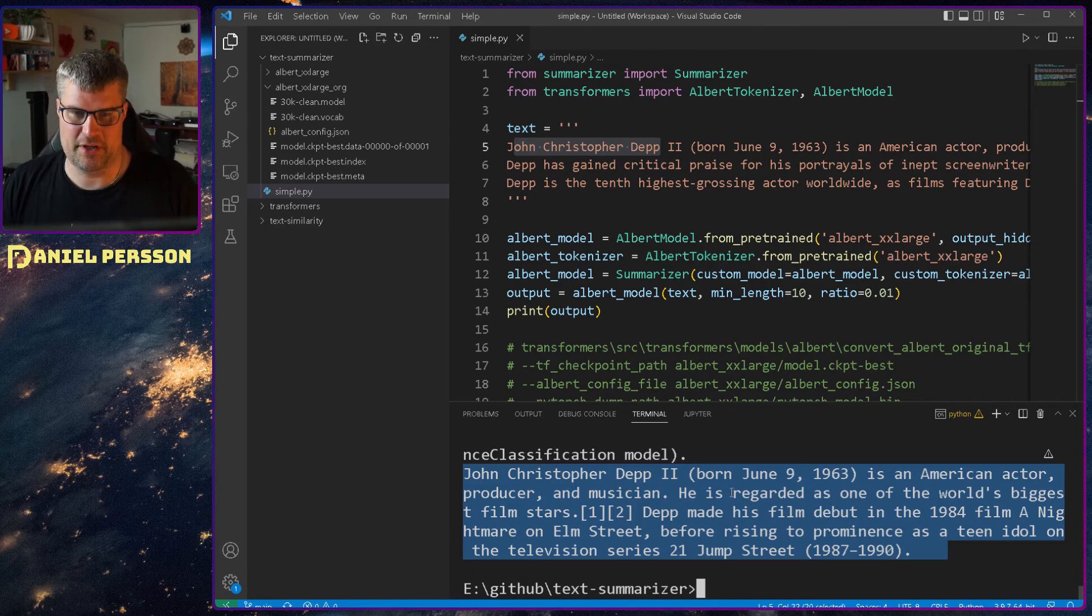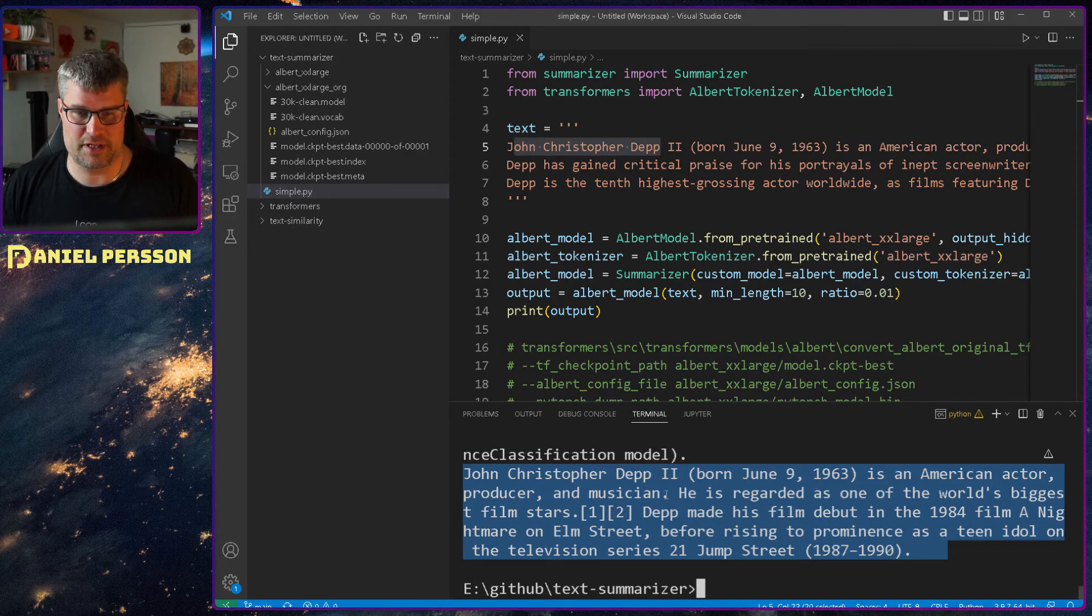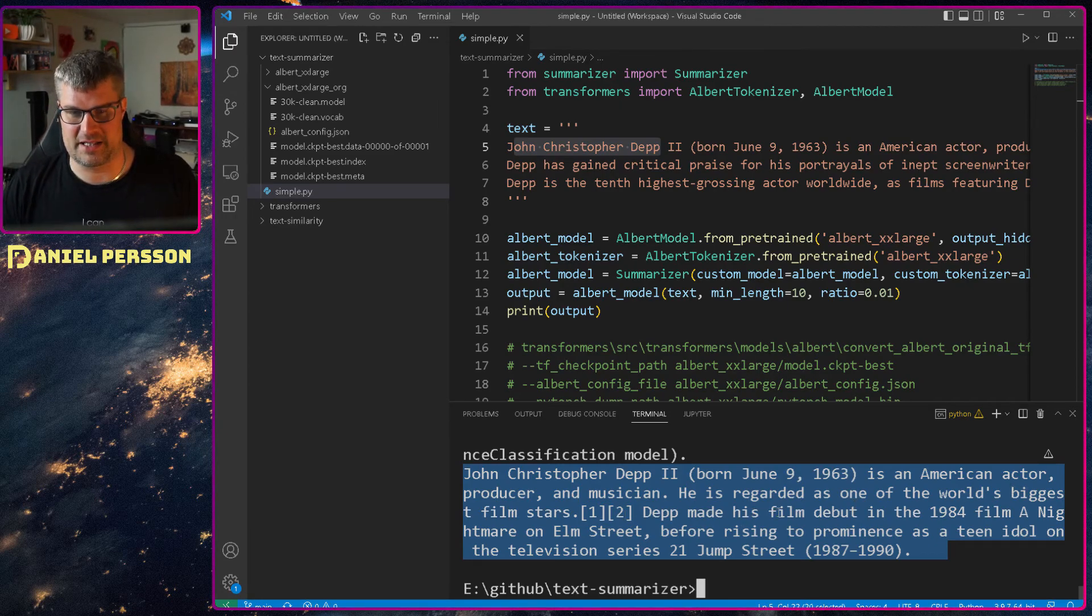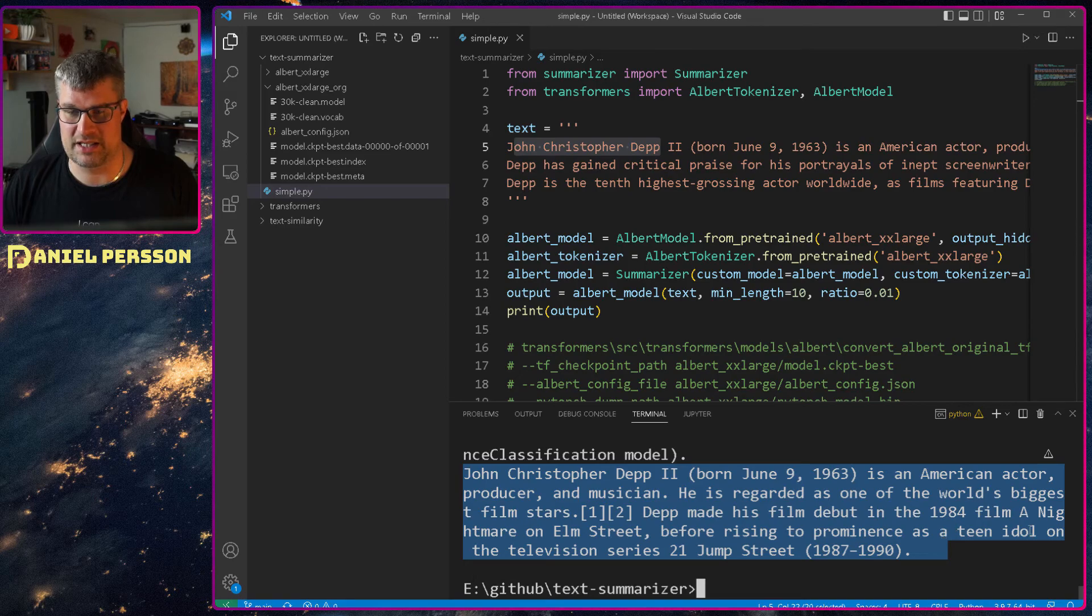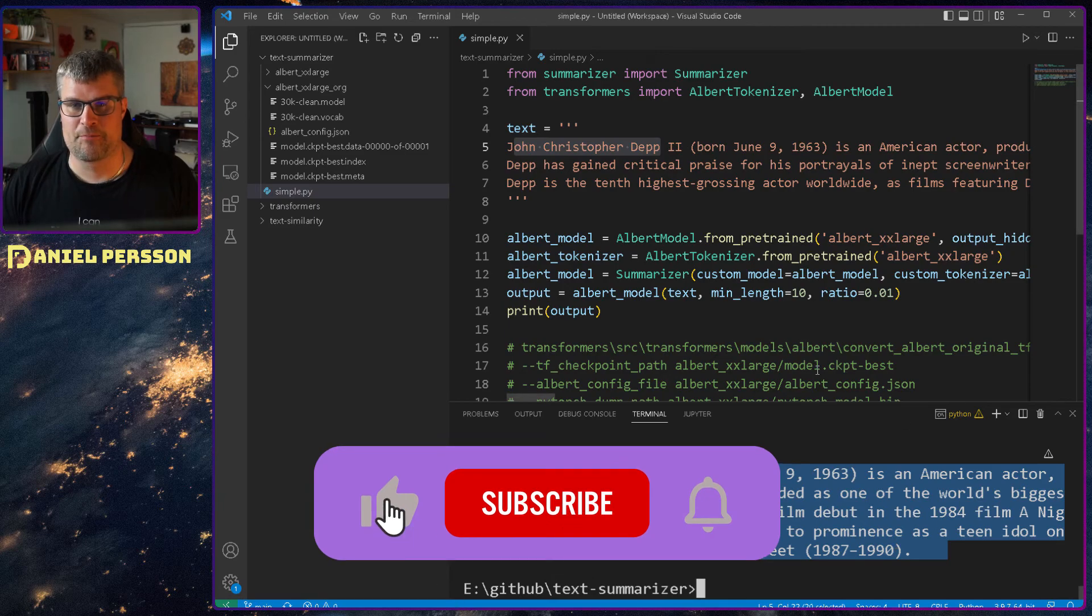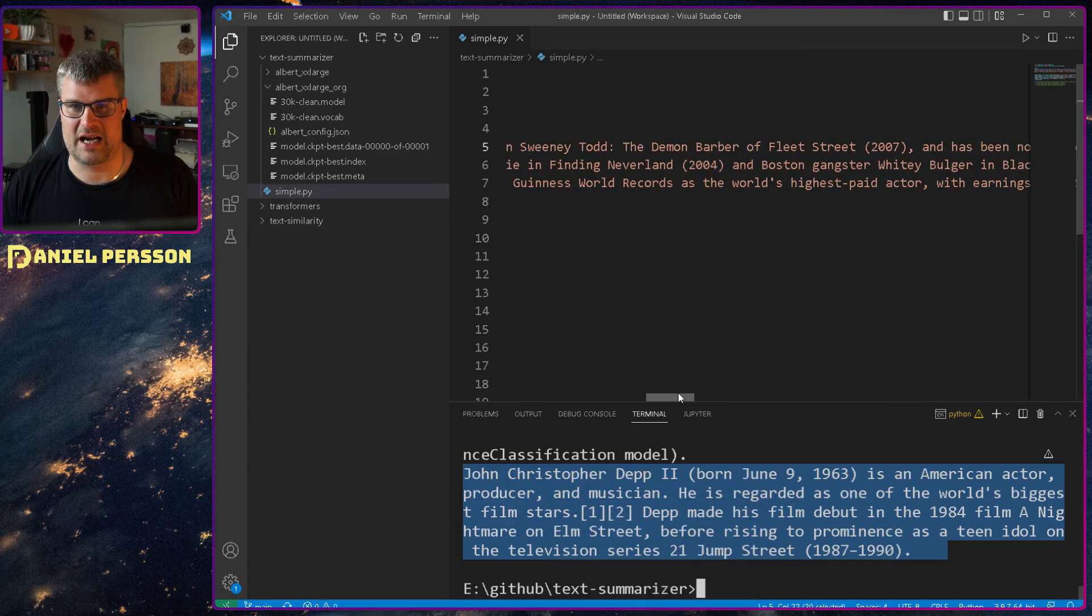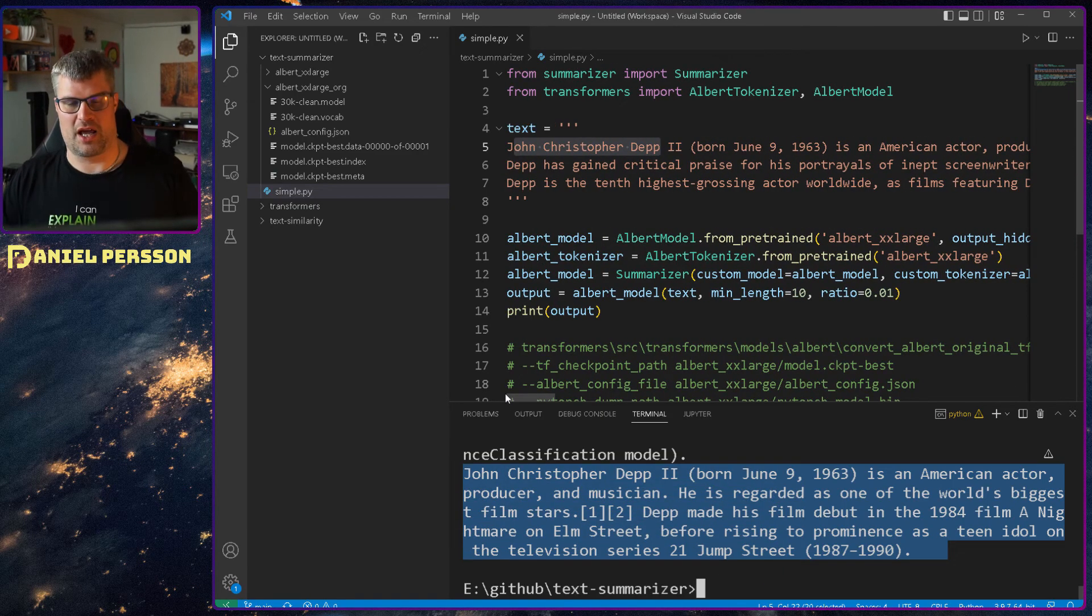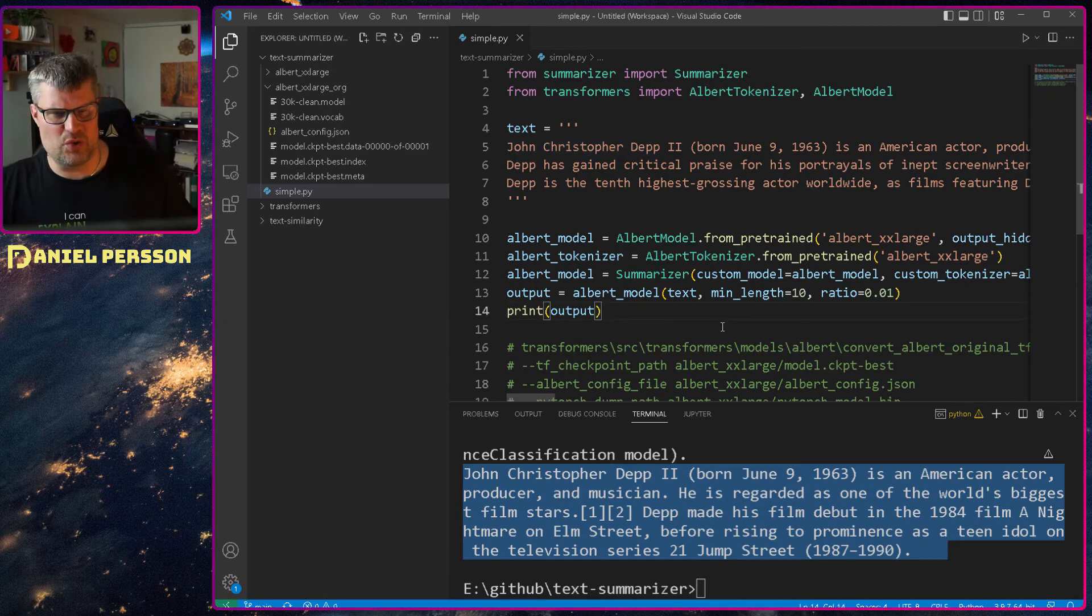John Christopher Depp the second born June 1963 as an American actor producer and magician. He is regarded as one of the world's biggest film stars. Depp has made his film debut in the 1984 film Nightmare at Elm Street before rising to prominence as a teen idol on the television series 21 Jump Street. So it actually has summarized the thing up here and it has picked the most important things from the phrase above. And how does it do that? Well it actually uses a model.